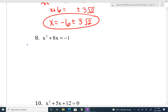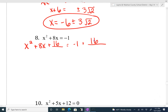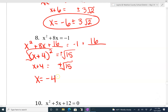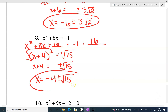Just a couple more — the c value is already out of the way here, which is nice. x squared plus 8x plus blank equals negative 1 plus blank. To find the special number, divide 8 in half to get 4, square that to get 16. This factors to x plus 4 squared equals — combining like terms on the other side — 15. Solve by square rooting: x plus 4 equals plus or minus root 15. Root 15 doesn't break down at all — it just has factors 5 and 3, no pairs. Subtract 4 to the other side; proper form is to put it in front of the plus or minus. That's our final answer.